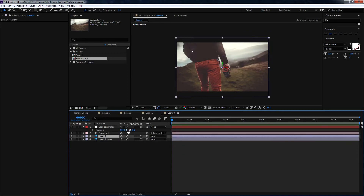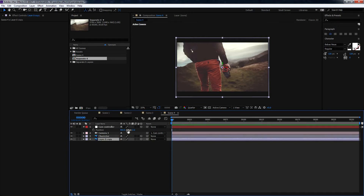Let me rename the layers properly — the first one is Character. The next step is to push the background layer further back to get the parallax effect. To do that, select the background layer and from the Active Camera view, switch to the Top view.